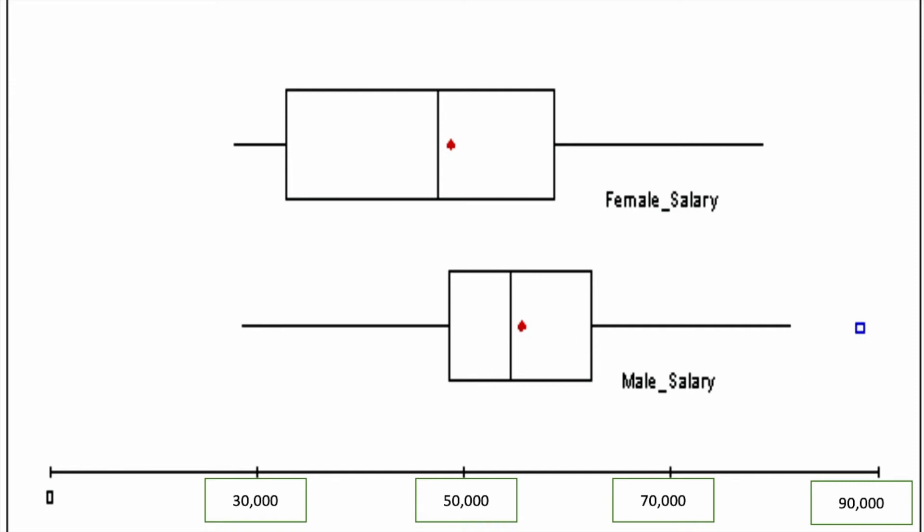So clearly, looking at these two box plots and comparing what we see, we can conclude that there is indeed a difference between female salaries and male salaries.